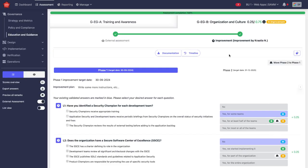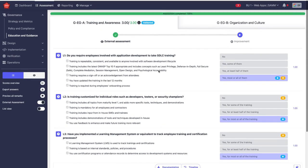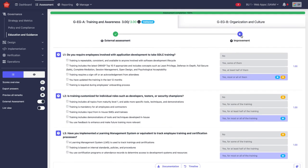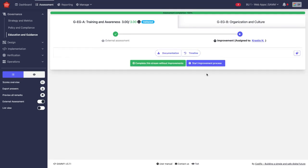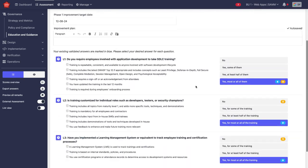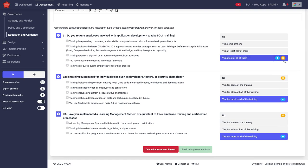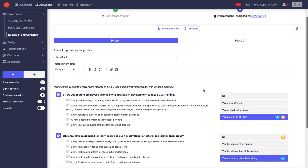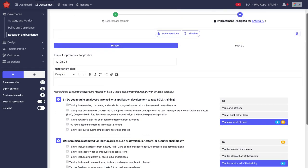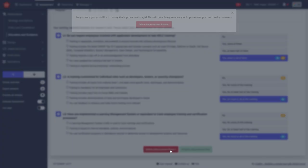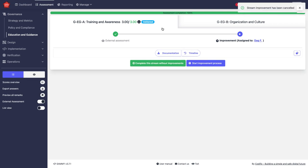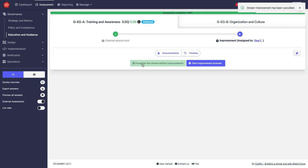Remember that there are two streams. I'm now talking about organization and culture stream which is now in improvement. Training and awareness I haven't started the roadmap yet. I'm going to go to improvement and start an improvement process. We already exceed the target posture, so actually we don't really need to do an improvement process here. I'm going to delete improvement phase and complete the stream without improvement.